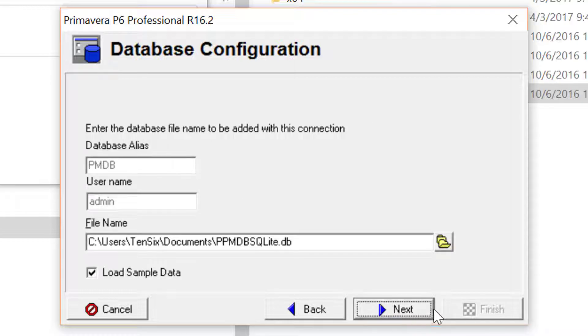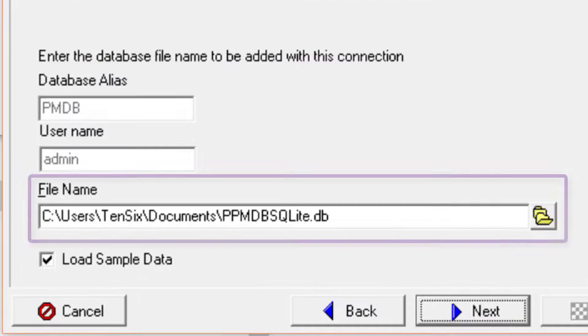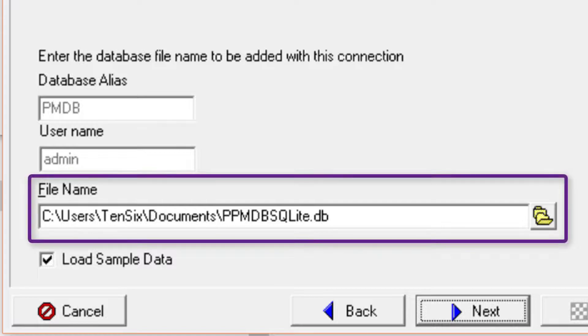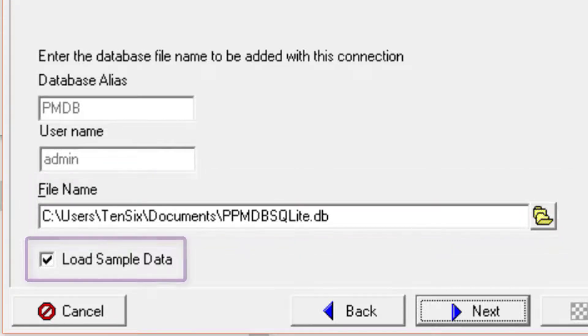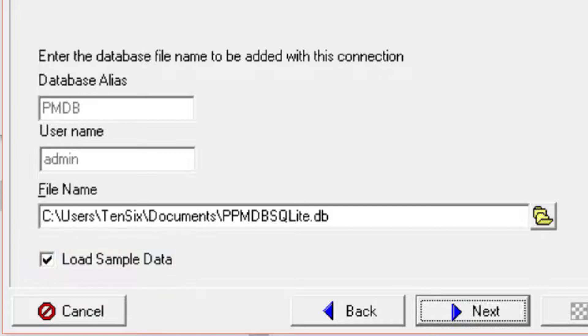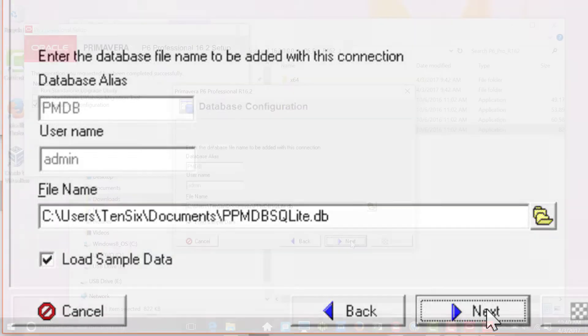In this dialog, you can choose the location for the SQLite database and also you can choose if you wish to load sample data or not. In this example, we will go with defaults by clicking Next.